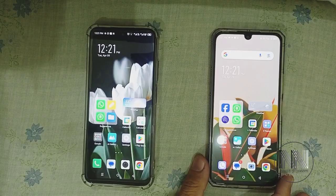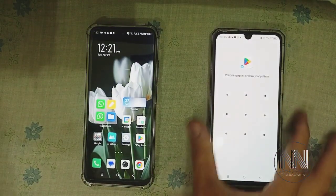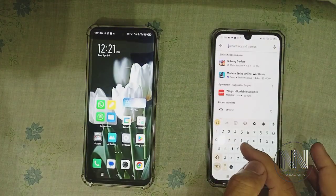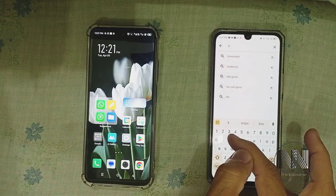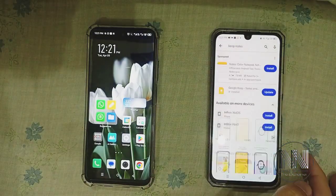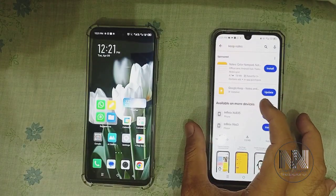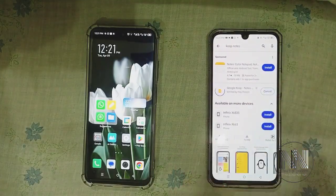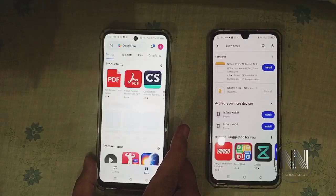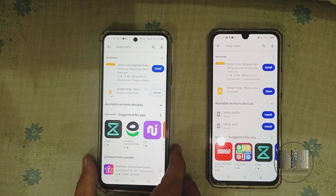Let's start the video. First of all I will open Google Play Store and search for Keep Notes. It is the first or second option. This application is already installed in my device. You can open Google Play Store on the second device also, search for Keep Notes, and click Install.